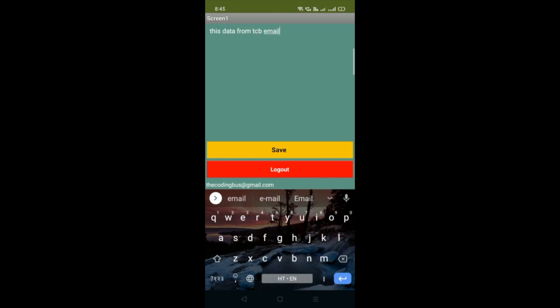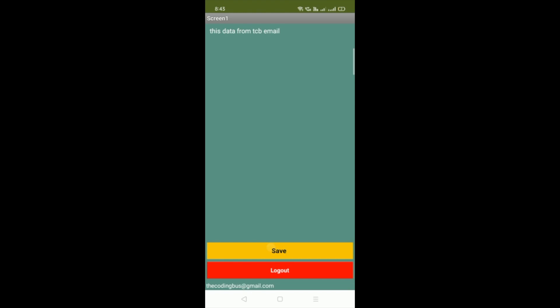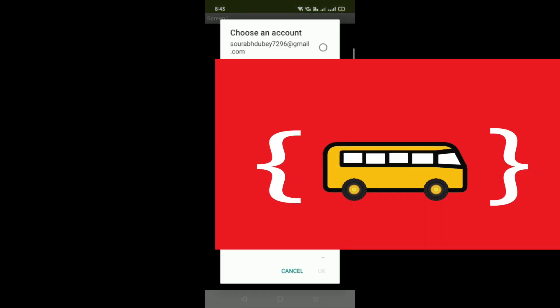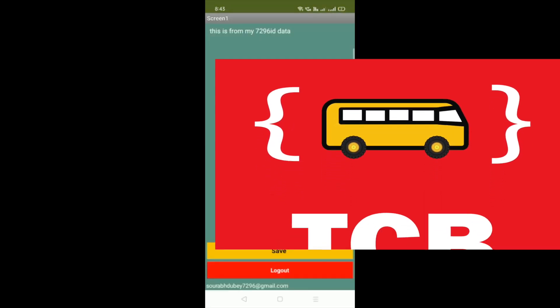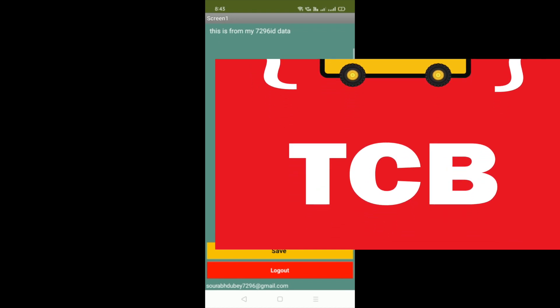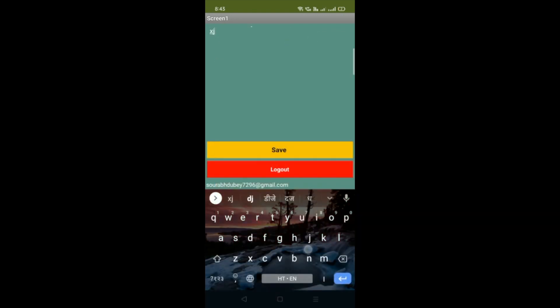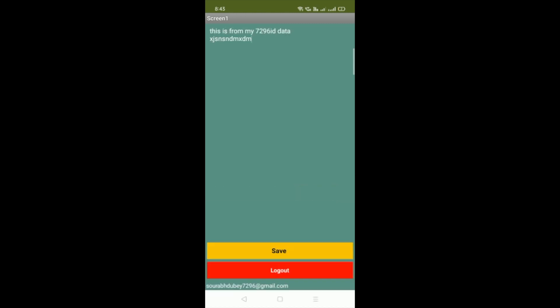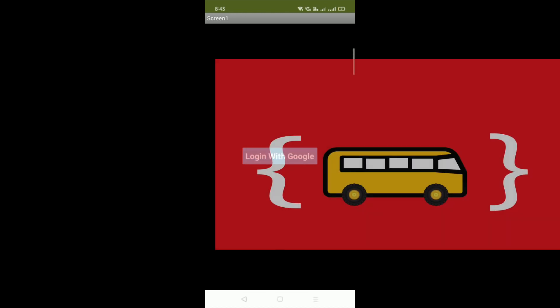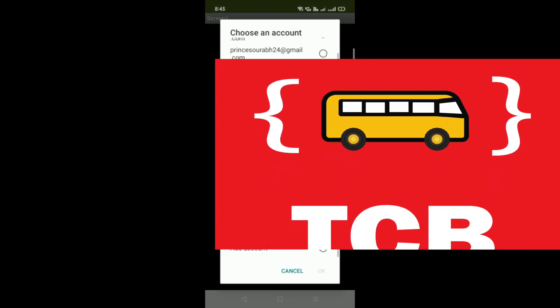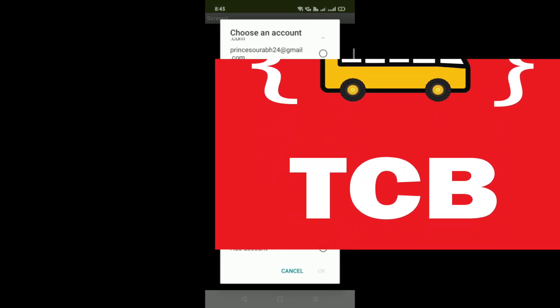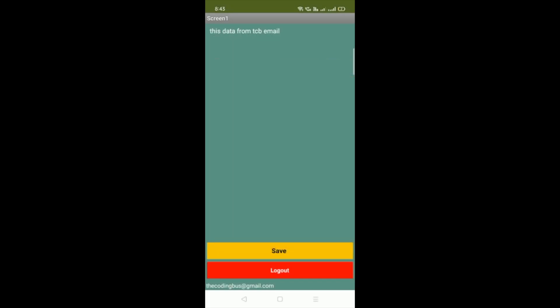Click save, then log out and log back in with the previous email ID — you can see the earlier data is still there. Then log back in with the Coding Burst Gmail account and you can see 'This data from TCB email' is still saved there too.